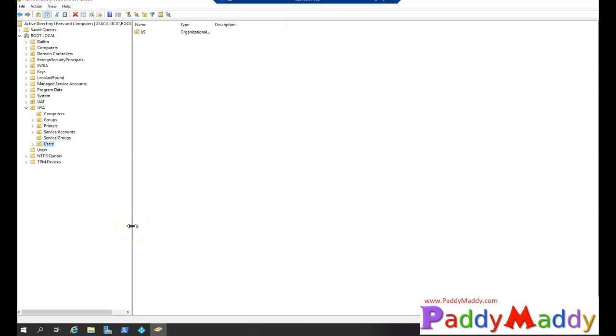All these days when we try to compare the differences between Windows Active Directory and Azure Active Directory, we used to say that you don't have an organizational unit structure. That's the first thing we would say. Of course, we also talk about cloud-native and the protocols that are supported, which are completely different between Azure cloud-native and the Windows environment.